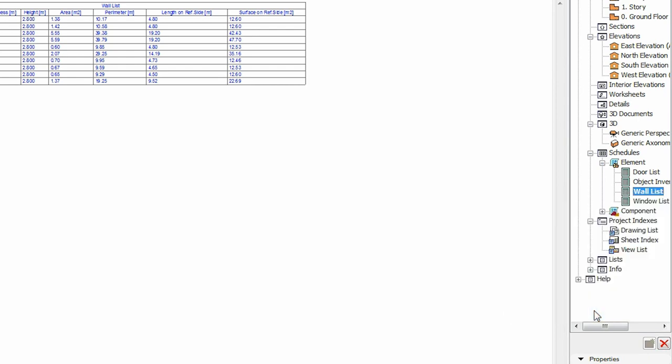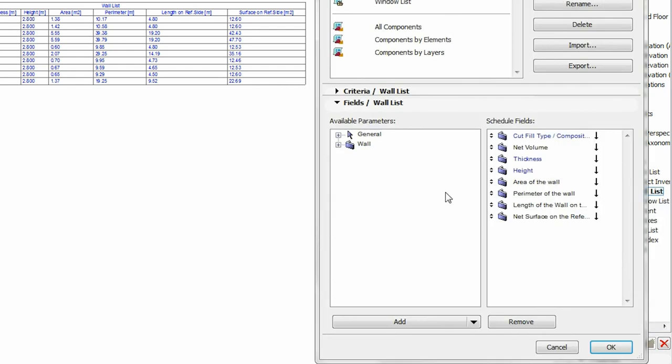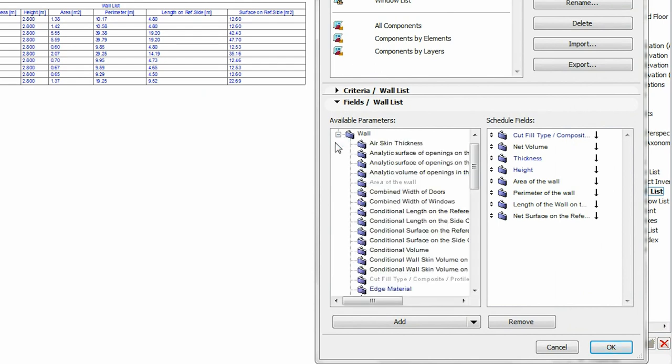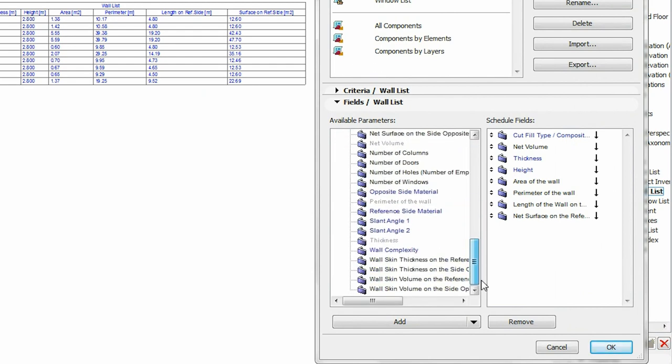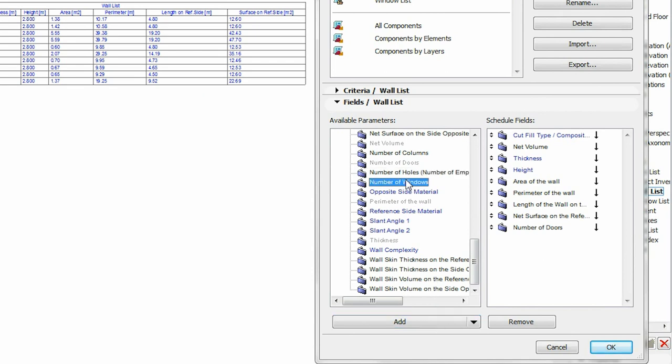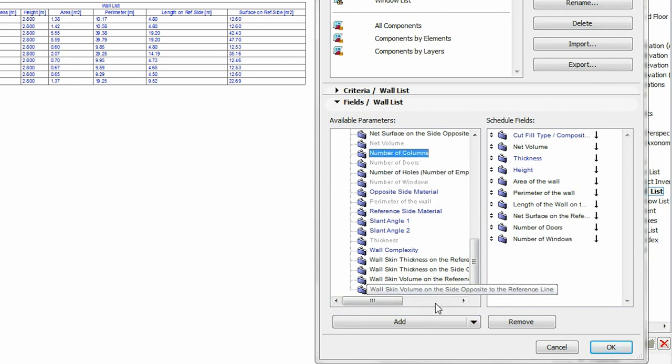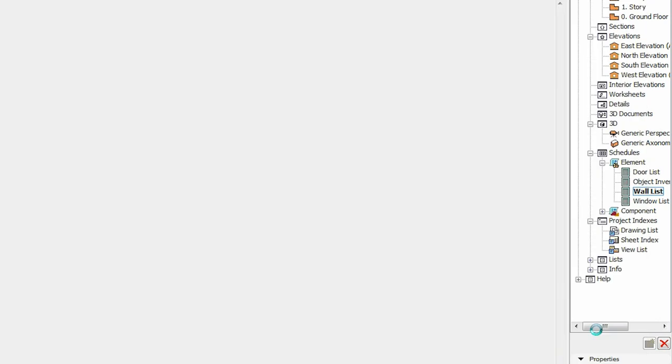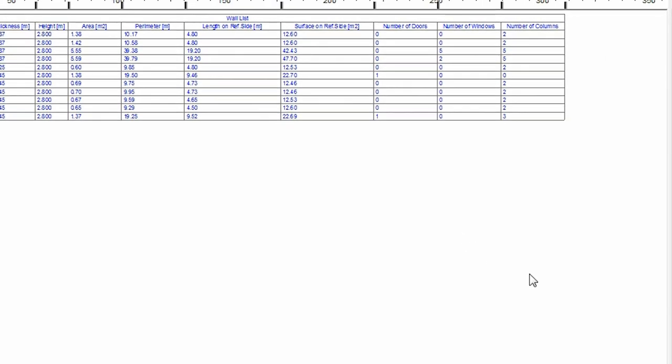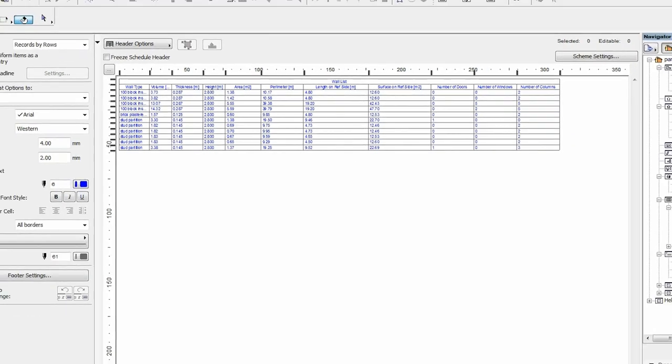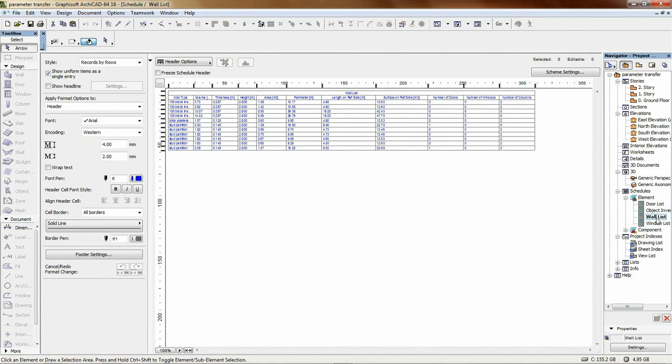Additional parameters can be added to the list in a simple way. Click on the Scheme Settings button and open the Field Step page. On the left side of the dialog you can browse through the extensive list of general and wall specific parameters. To add them to the list, just drag and drop to the right side and then organize as you need. Whenever you need detailed information about a wall, just click on its interactive schedule item in the navigator and then the list will be generated instantly.